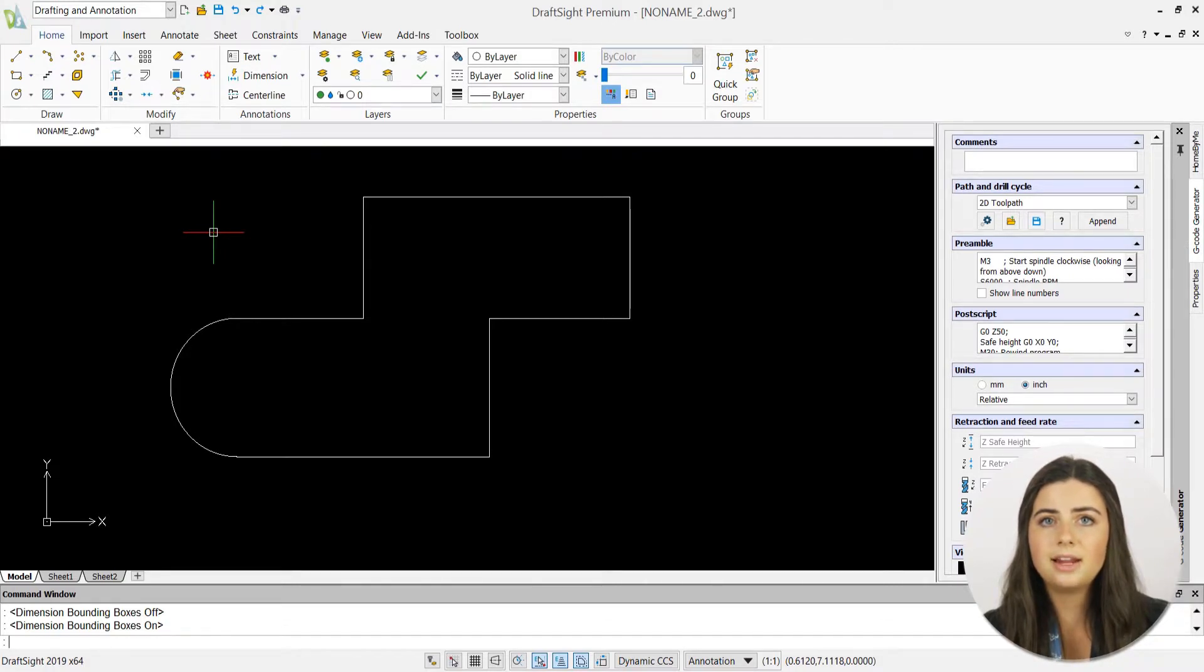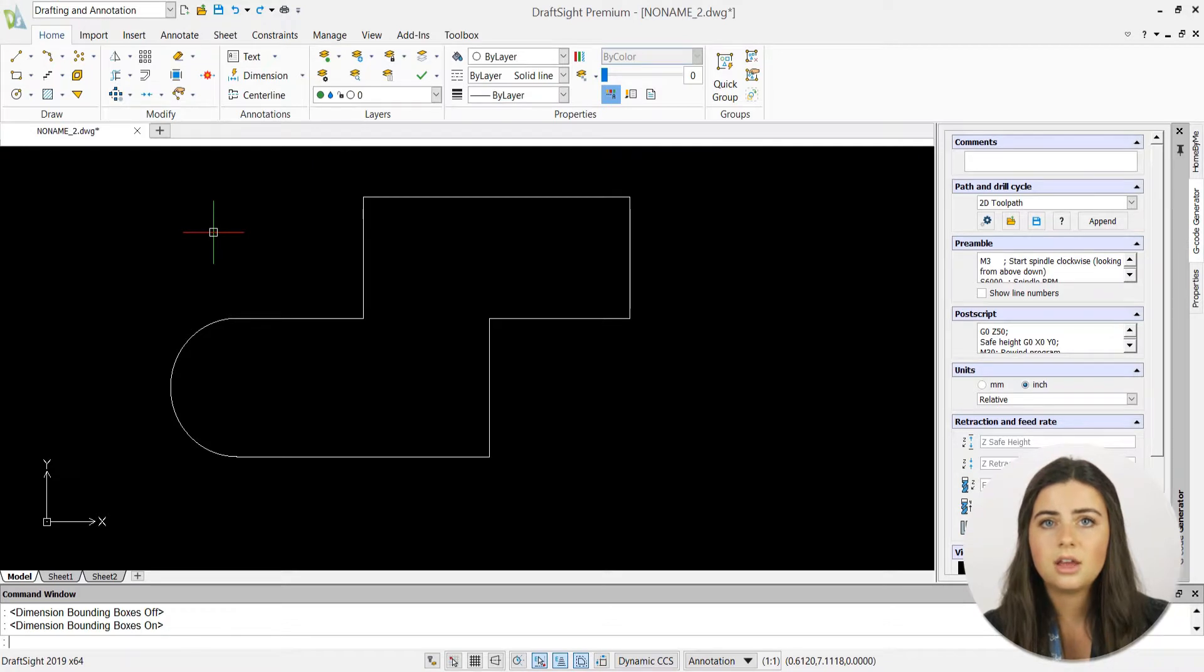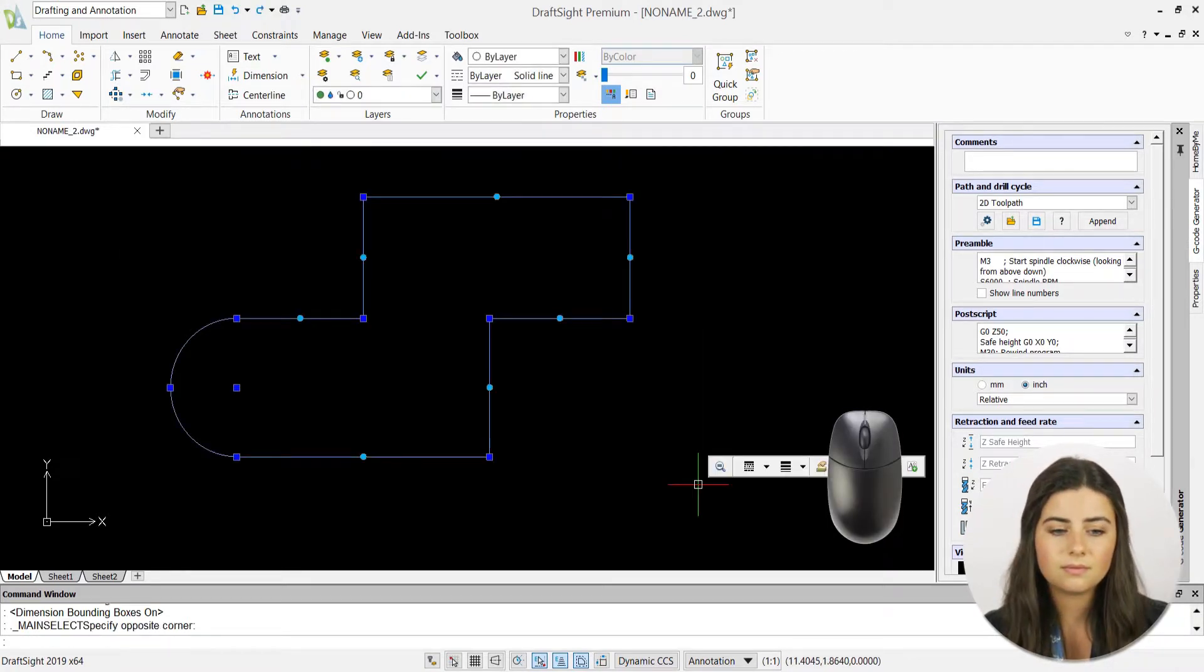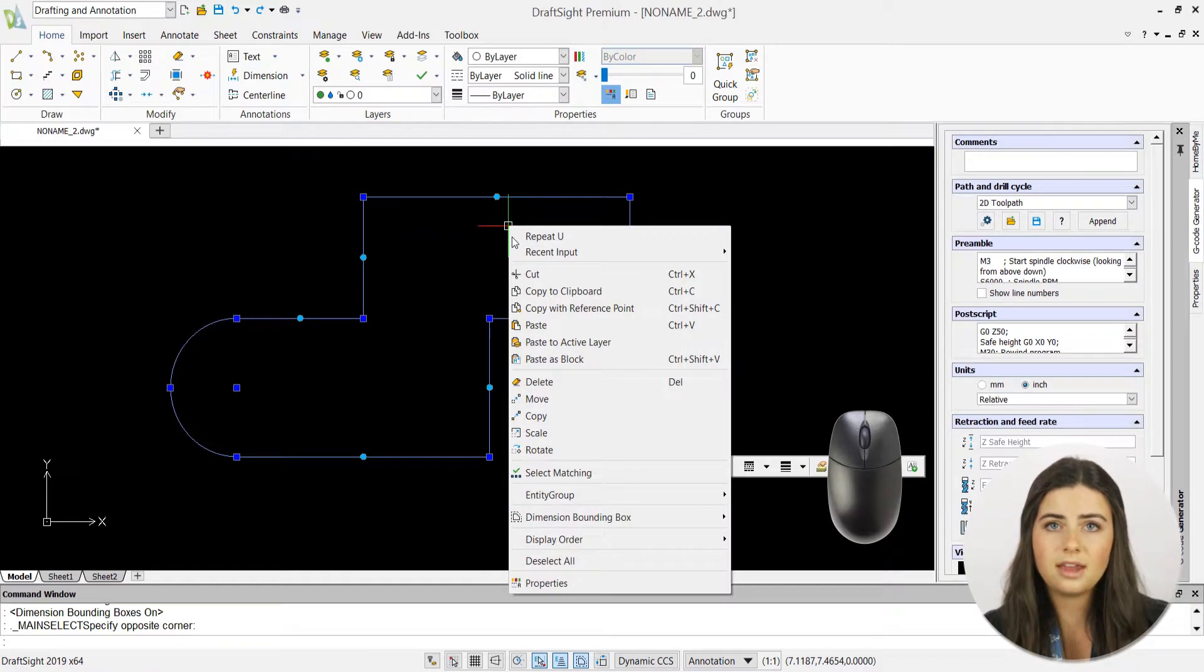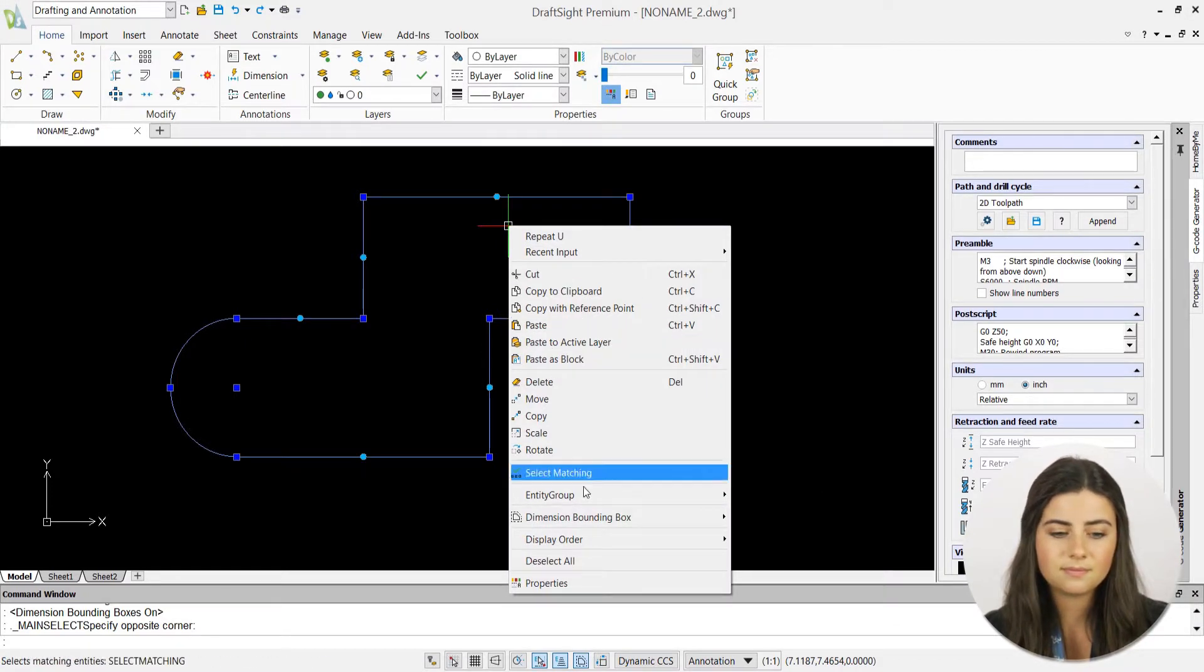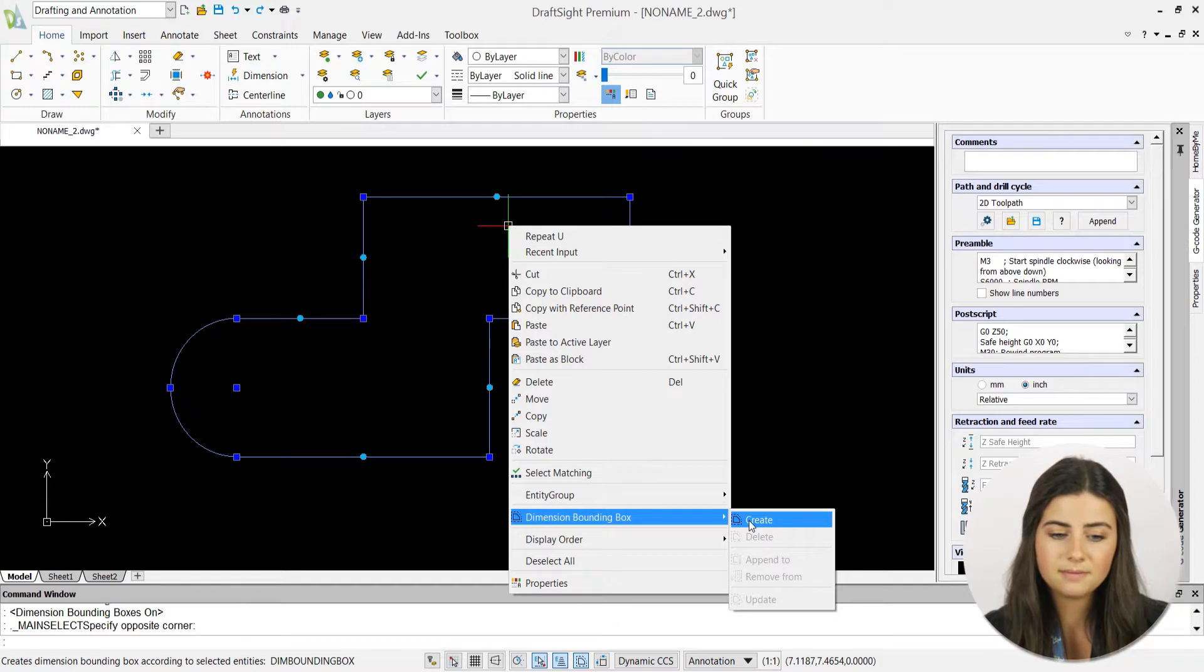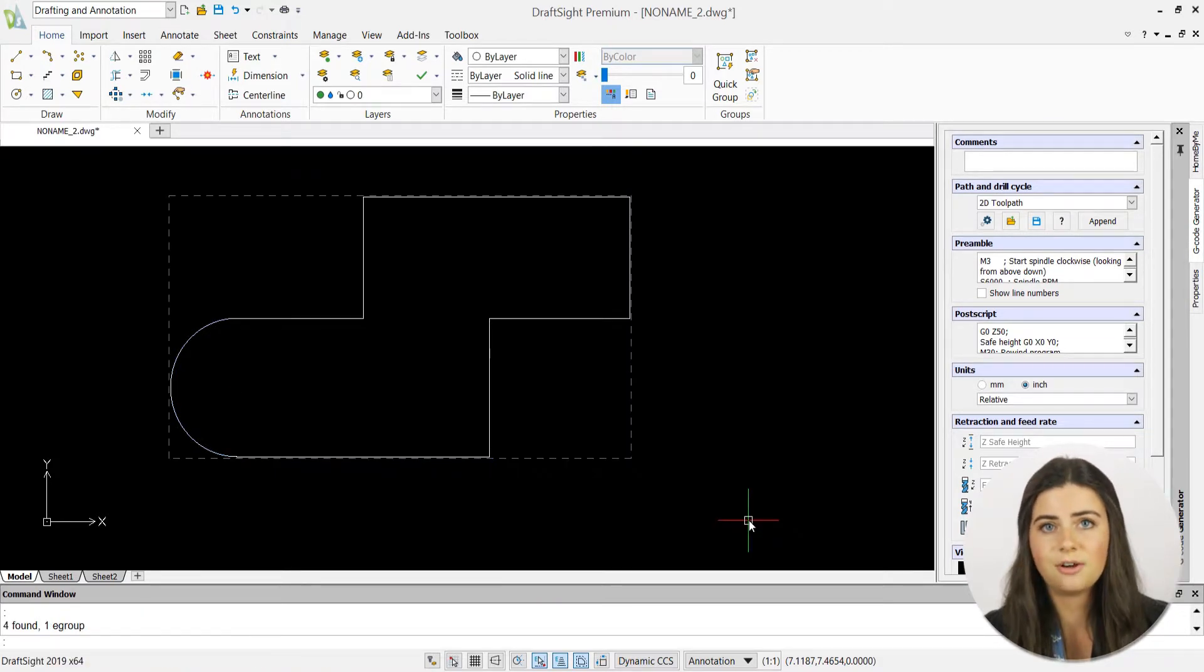By highlighting the design that you want to add dimensions to and right-clicking, a drop-down menu will appear. Then, press the dimension bounding box option, specify create, and you're good to go.